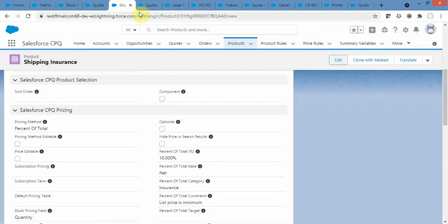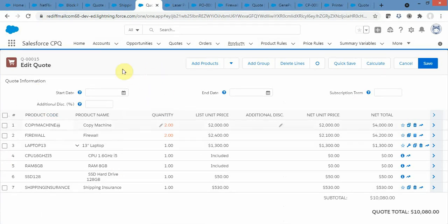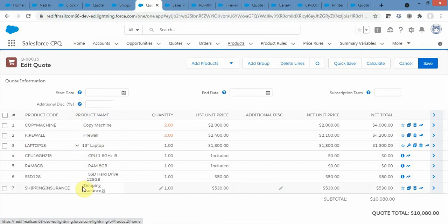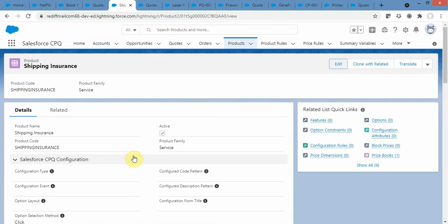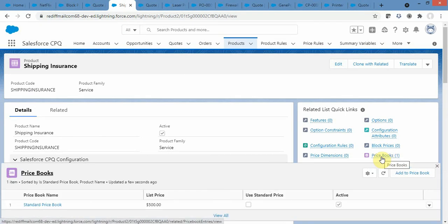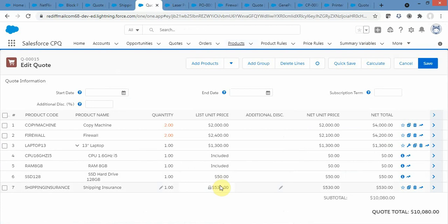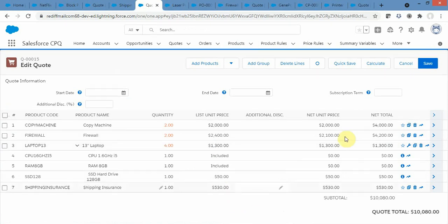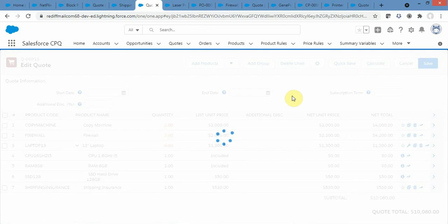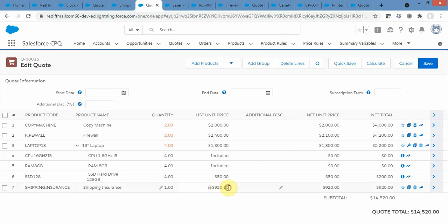In the quote, I have selected copy machine, firewall, laptop 13 inch, and shipping insurance. Shipping insurance derives its price from the other products. My price book has $500 as list price but it is showing $530. When I change the quantity to 4 and click Calculate, the net price of shipping insurance changes — it changes to $920, showing how it varies with other product prices.